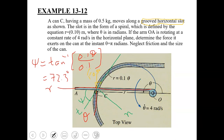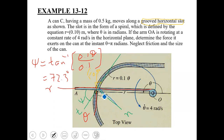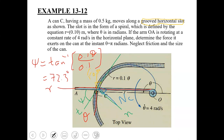Since the can is isolated from the grooved slot, a reaction force NC must be included along the N axis. It can be assumed in either the positive or negative N direction — once solved, if the value is positive the assumption is correct; if negative, the assumption is reversed. Here it is assumed along the negative N axis.